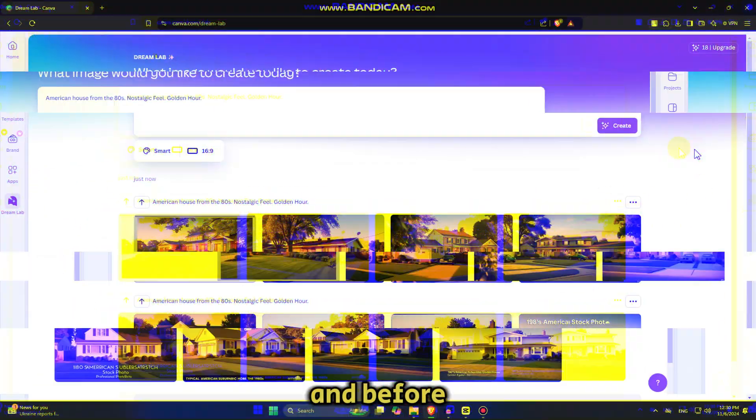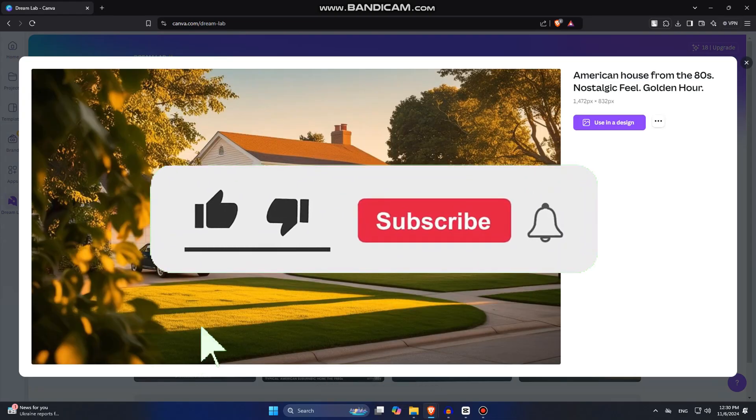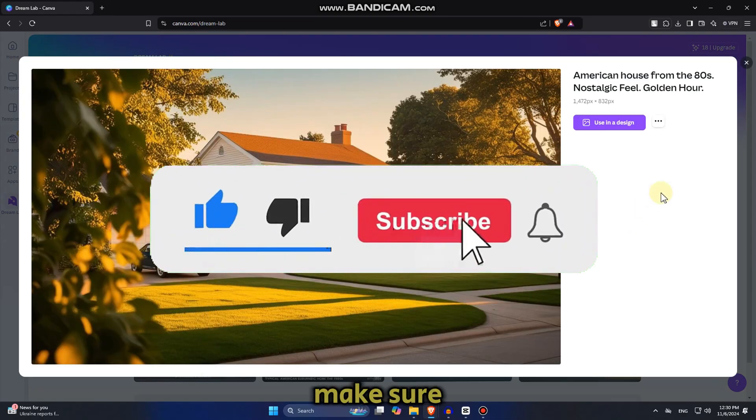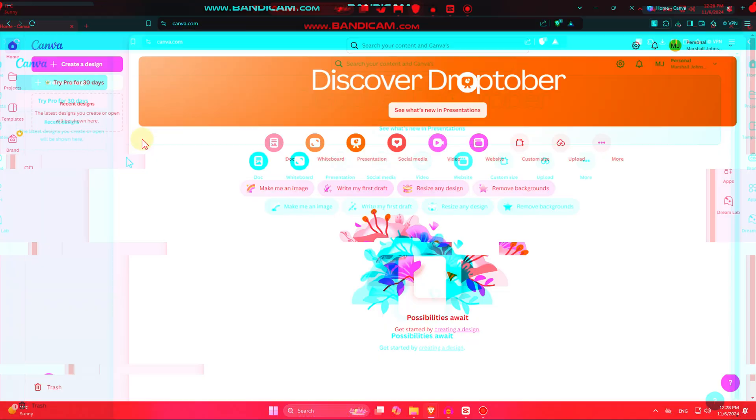And before we start with this tutorial, if you're new here, make sure to subscribe to AppTutor for more similar tutorials like this one.